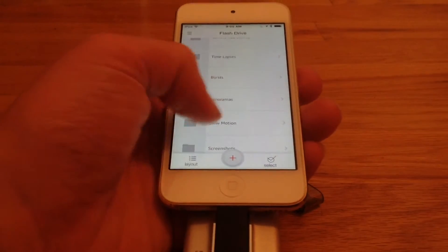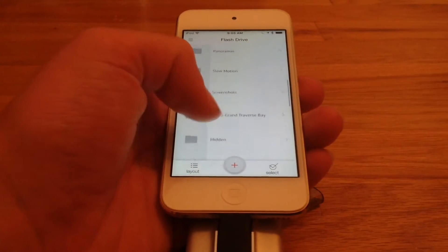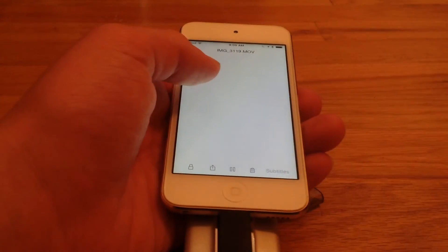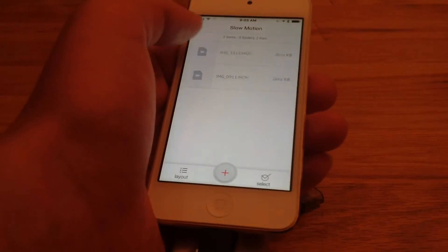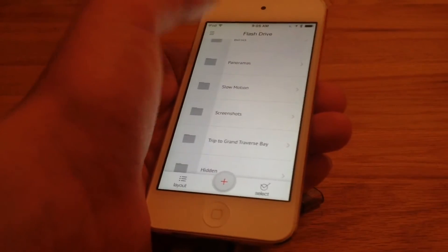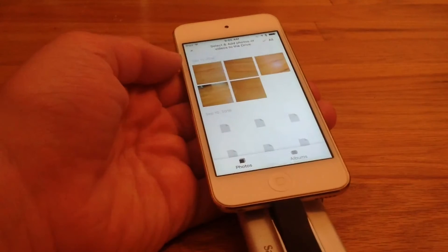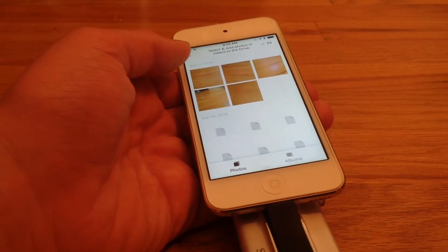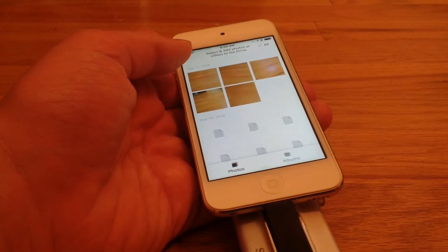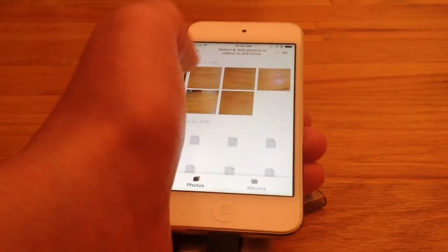One thing I would like to point out is that slow motion does not work. I only transferred two slow motion videos and it doesn't recognize the file — it says it's zero kilobytes and just doesn't play it. You could try to transfer everything at once, but I don't recommend that because if you have slow motion videos it'll just get stuck and not do it, and it's going to take forever. I tried to do it and it failed.